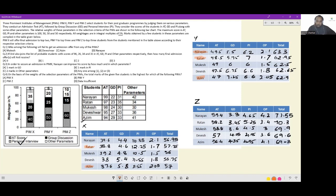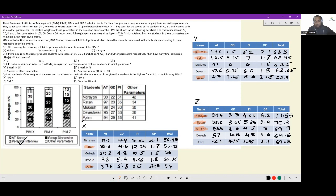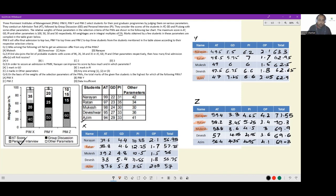So we have managed to get composite scores everywhere. In Y the three people who will get selected are Narayan, Ratan and Mukesh, these are the three people who will get selected as the top three scorers. Let us get to individual questions. Who among the following will fail to get an admission offer from any of the PIMs? Mukesh has an offer from Z, Deveshwar does not have an offer from anywhere, Azeem has an offer from X and Y, and Narayan has an offer from Y and Z. So the answer has to be option B, Deveshwar.